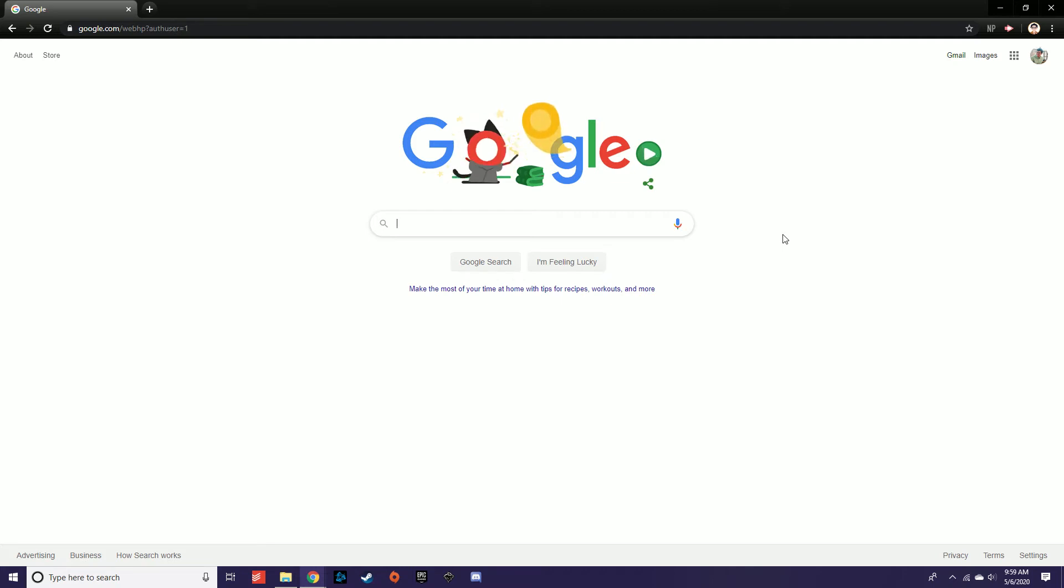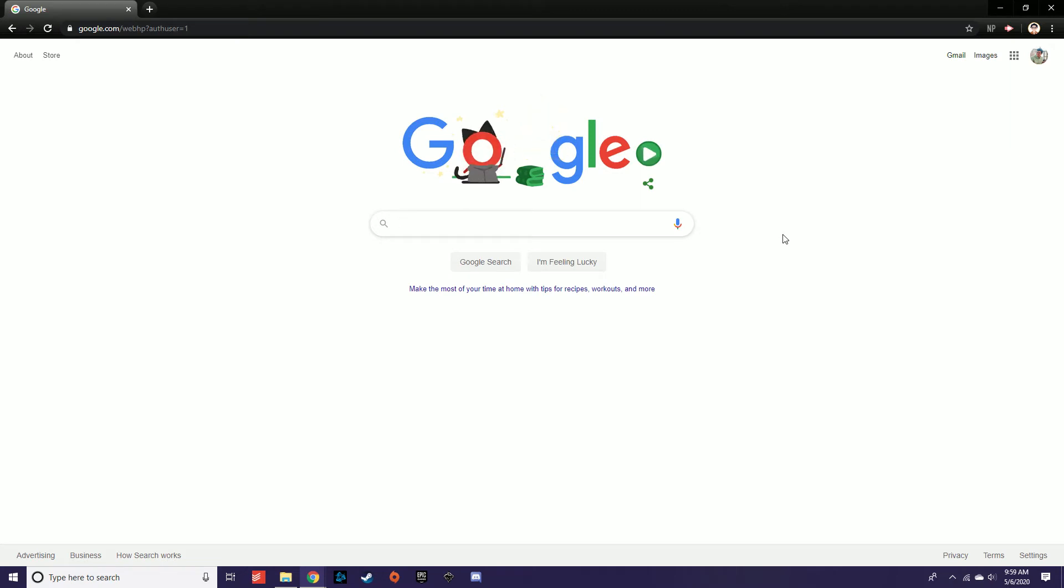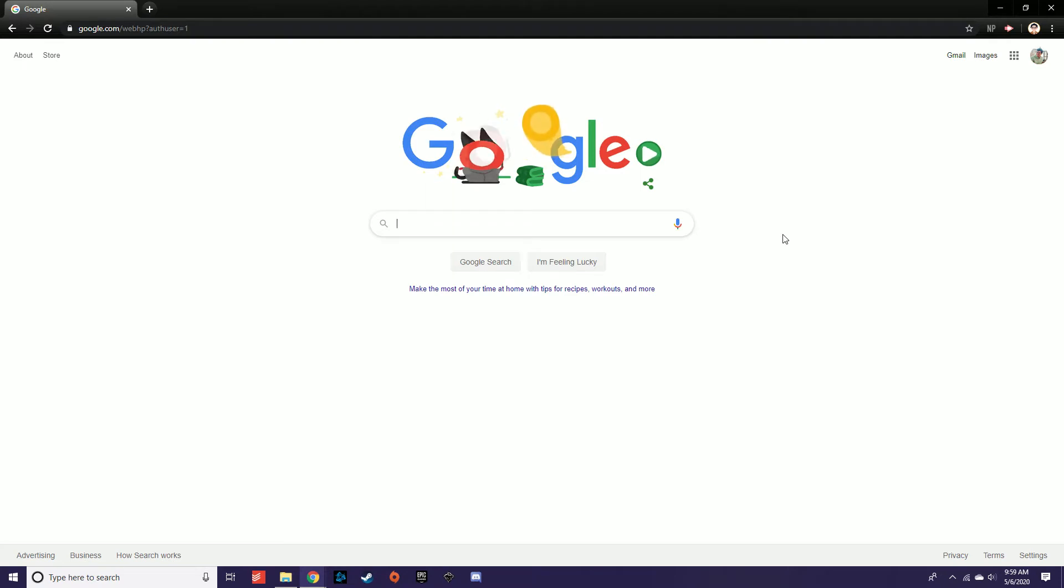To check your Barnstable Public Schools email address, the first step is to sign in to your mybps.me Google account. For instructions on how to log in to your Google account, please watch the video titled How to Log in to your BPS Google Account.